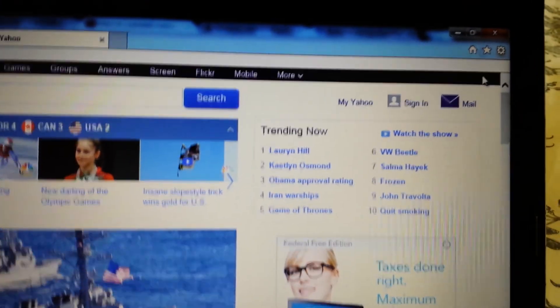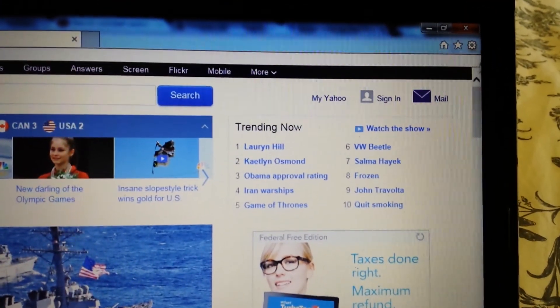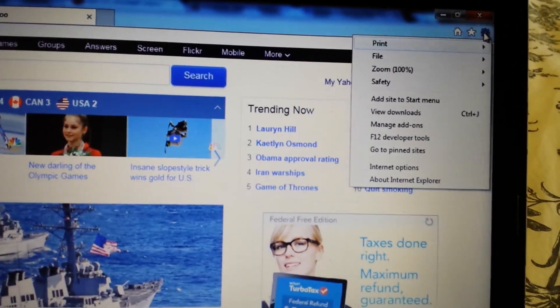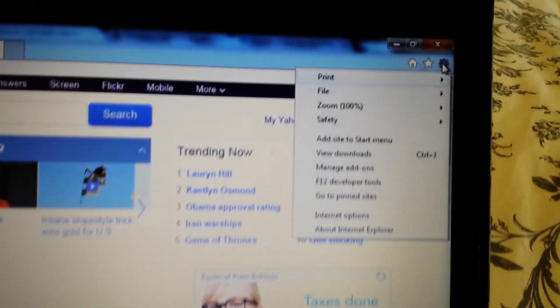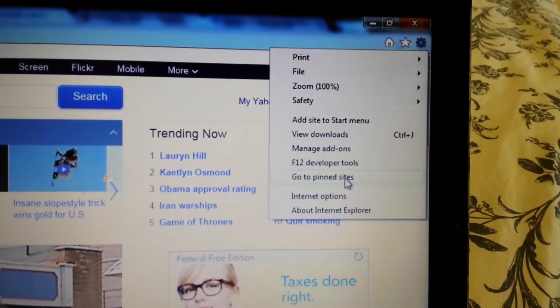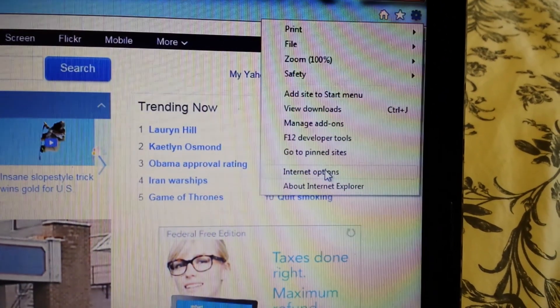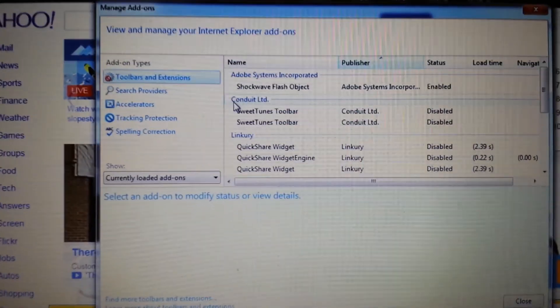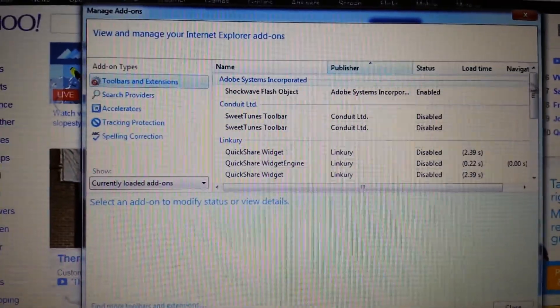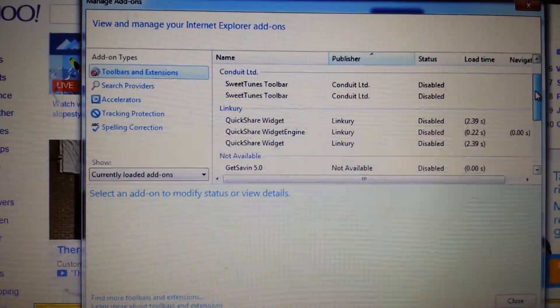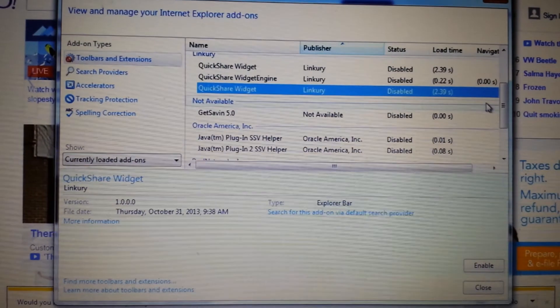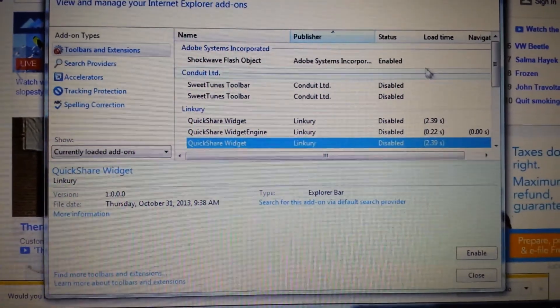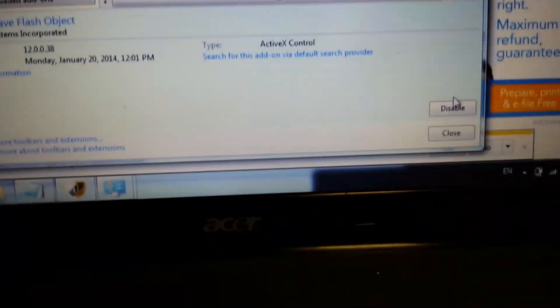Now let's move to Internet Explorer. The first step was already done — removing it from the Control Panel. Next, open IE and click on the wrench icon or the three horizontal bars depending on your version of IE. Click 'Manage Add-ons,' and under Toolbars and Extensions you should see Pass Show listed — highlight it and disable it.